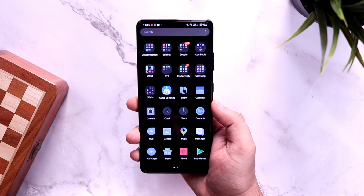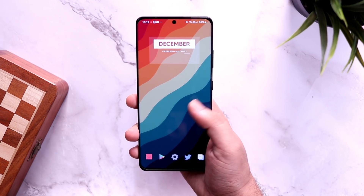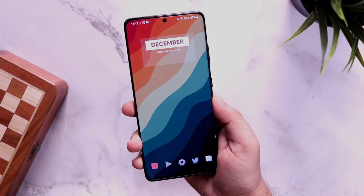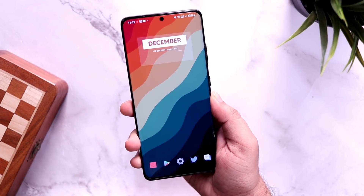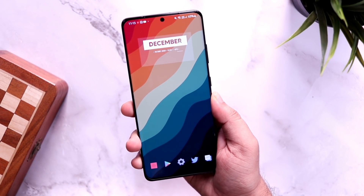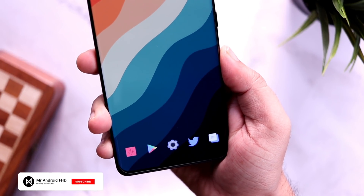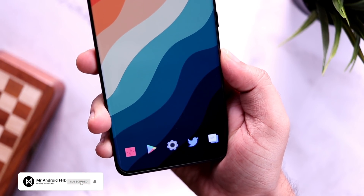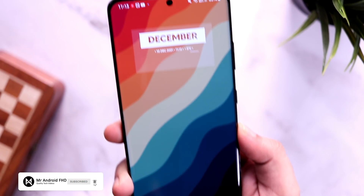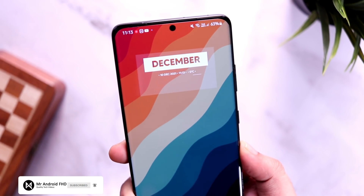So that's pretty much it, guys. These were some amazing tips, tricks, and hidden features that you should definitely use on your smartphone. If you liked this video, be sure to hit that like button and subscribe to this channel if you haven't already. I am Mr. Android and I will see you guys in the next one.